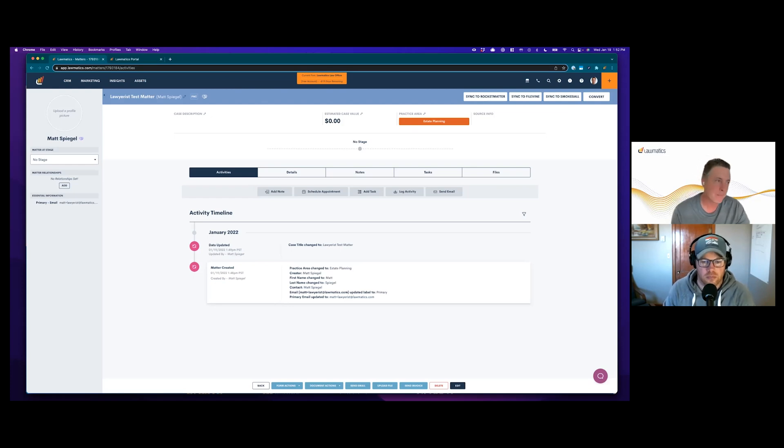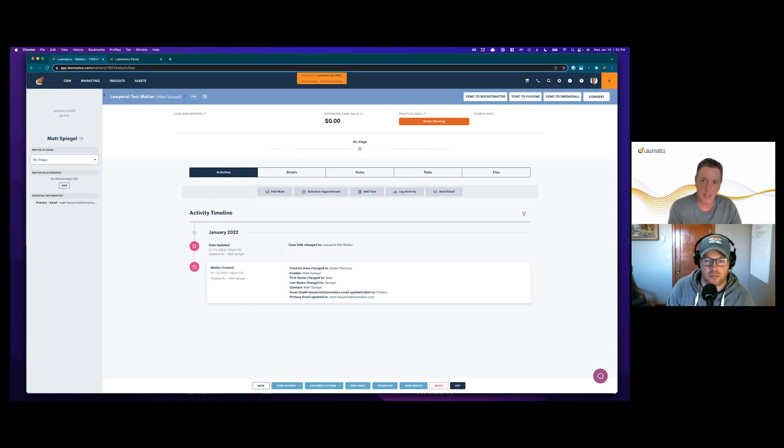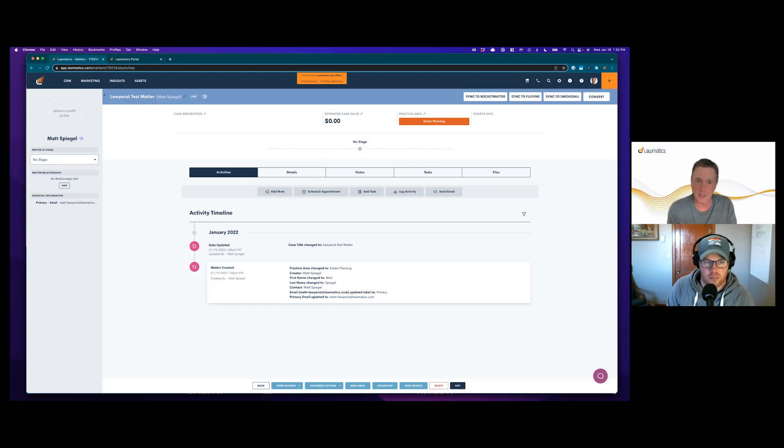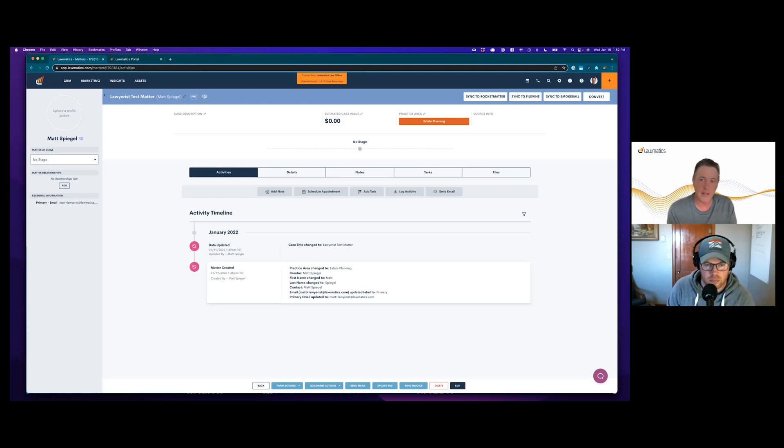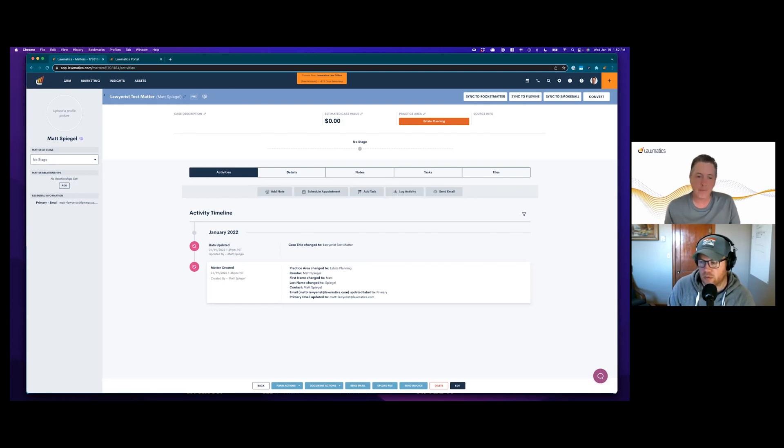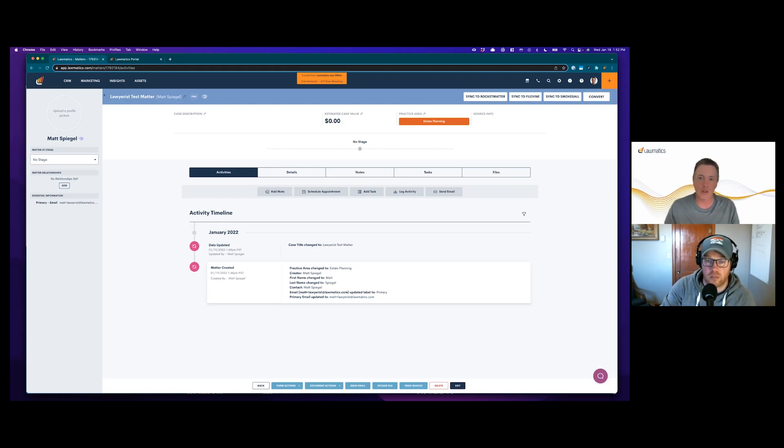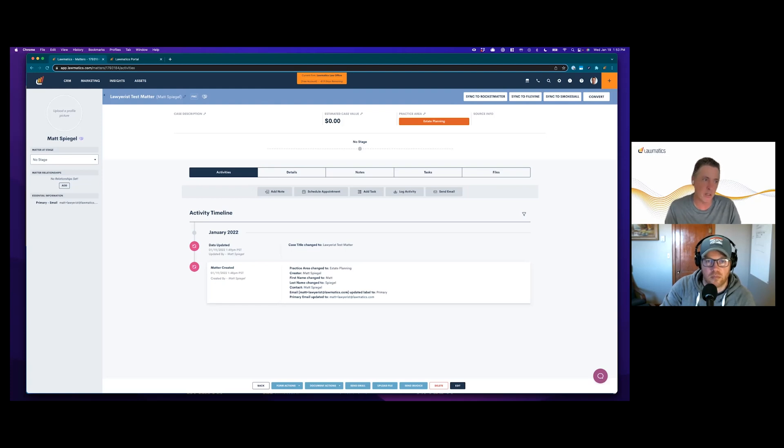A few months ago, we launched the Lawmatics client portal designed to give clients a place where they can log in and see documents sent out for e-signature, tasks they need to complete, events they need to attend, files they need to upload, and any files uploaded by their lawyer into their matter. We released that to much success. This has been one of the most quickly adopted features inside of Lawmatics since we launched about four years ago.